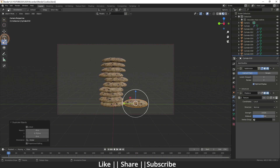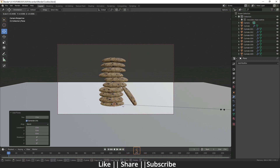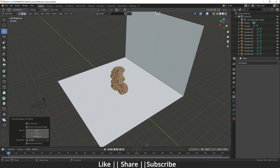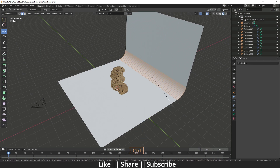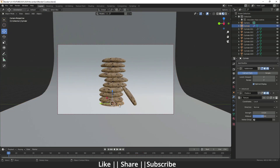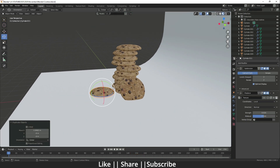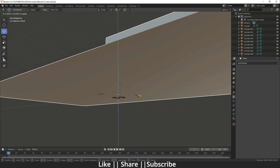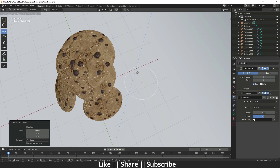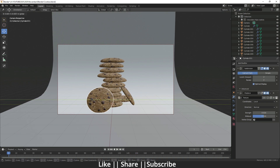Duplicate this cookie by pressing Shift+D, then rotate it. Add one plane for the background, make a floor, add a bevel so it creates a nice floor shape, and don't forget to add Shade Smooth. Duplicate again, and position the extra cookies. Our basic setup is ready.